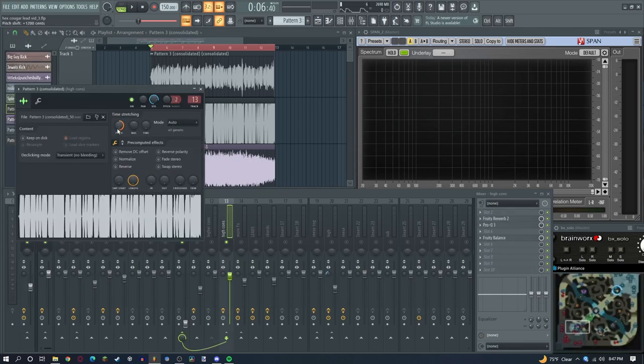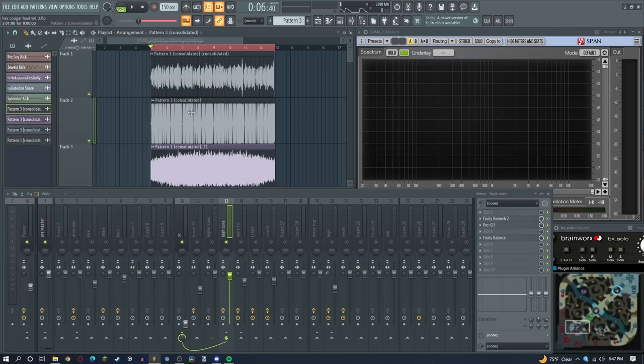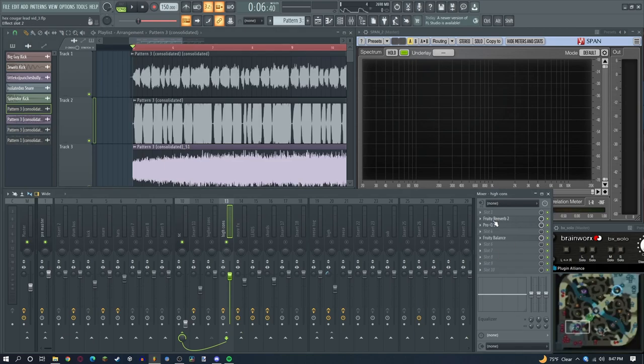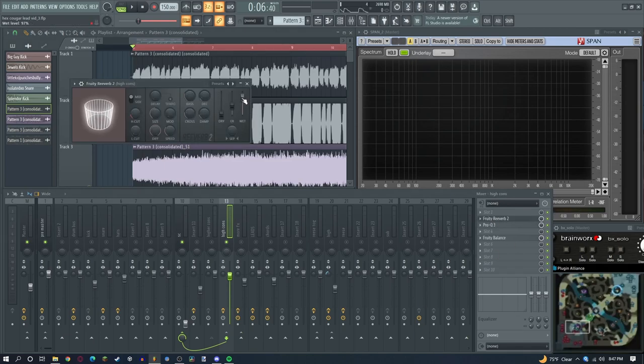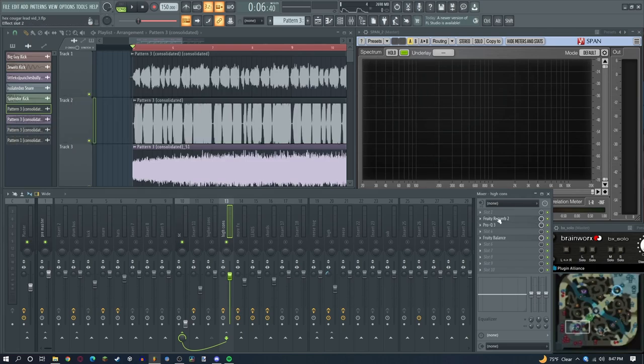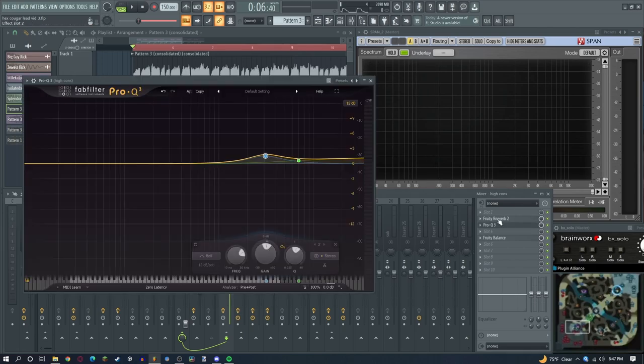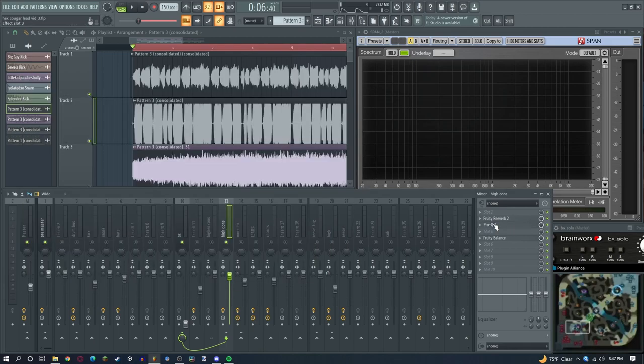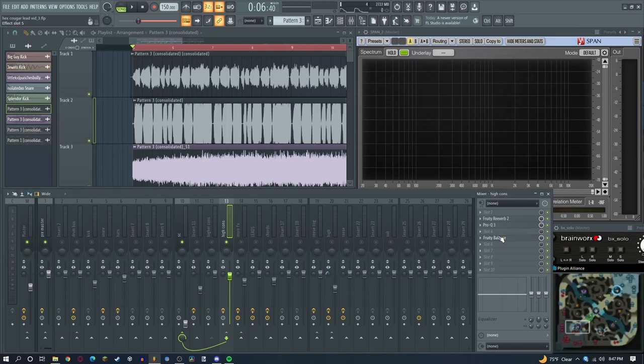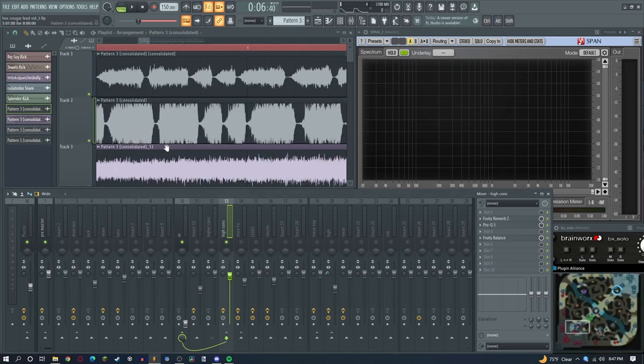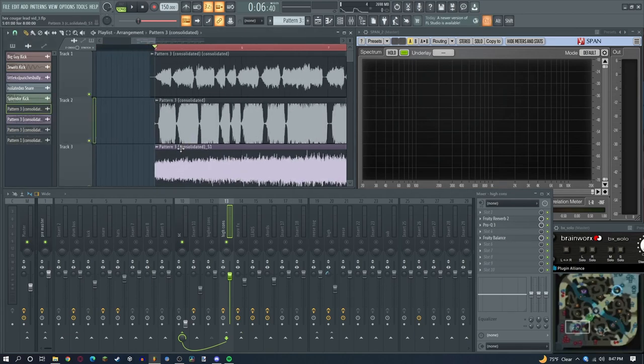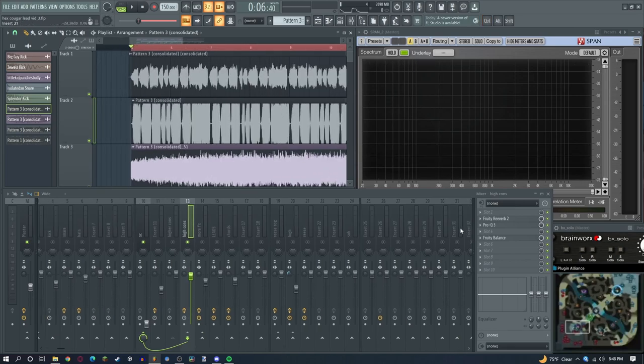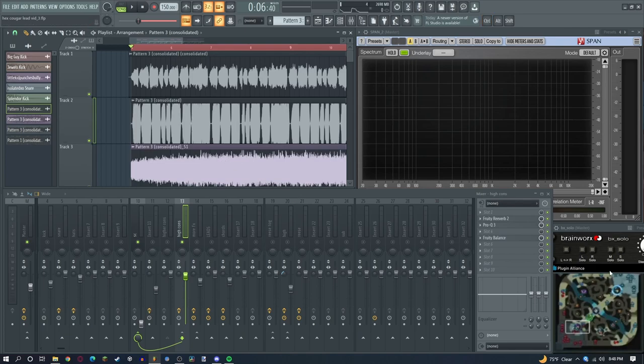Then I pitched it up an octave and I added a reverb with no dry, so it's just wet. Have a little decay on it. You don't really even need that I guess, you could, it makes a difference. I redid the volume automation because the reverb kind of made it not there again, so I added it back.